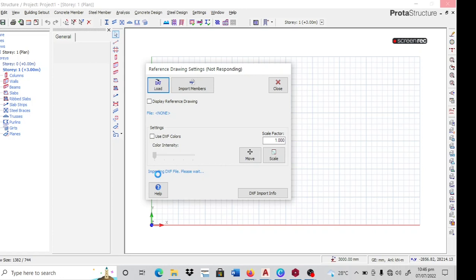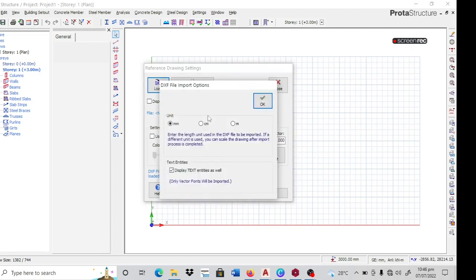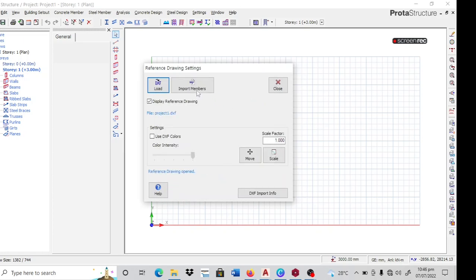Allow it to load. The unit is millimeters. That's good. Click on OK. Then click on import members.